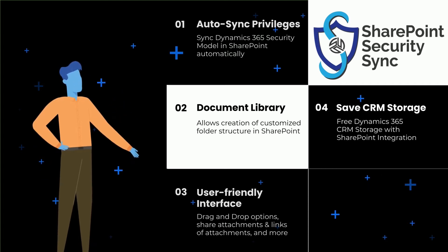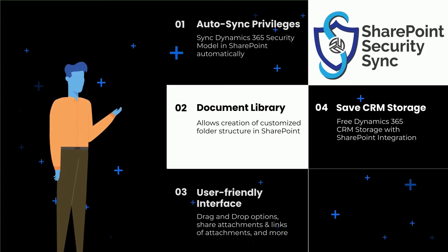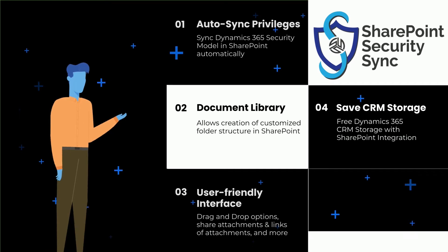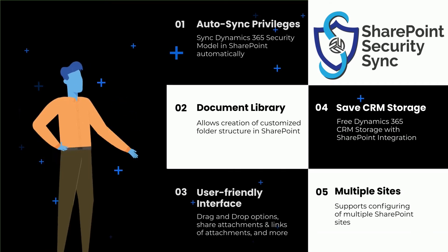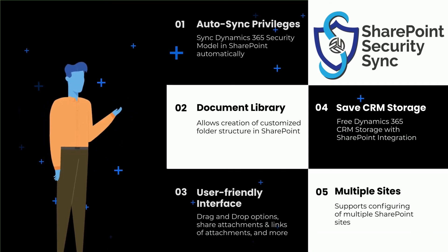Free Dynamics 365 CRM storage with SharePoint integration, supports configuring of multiple SharePoint sites, and much more.